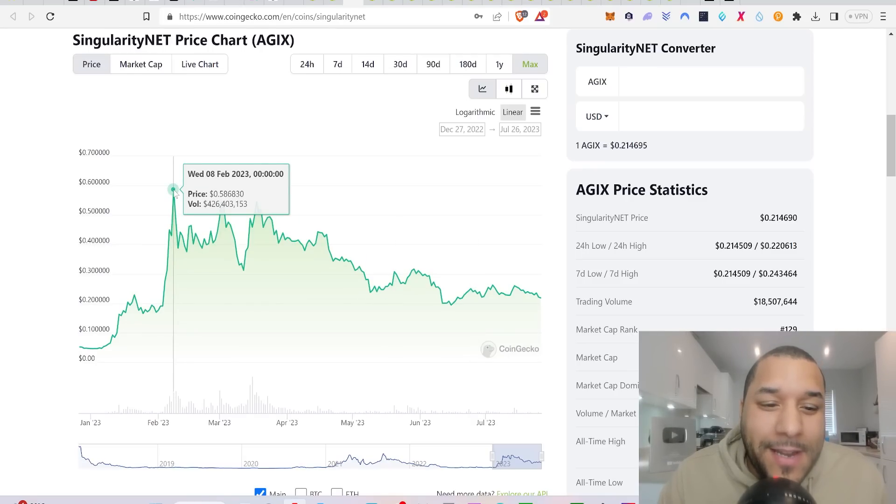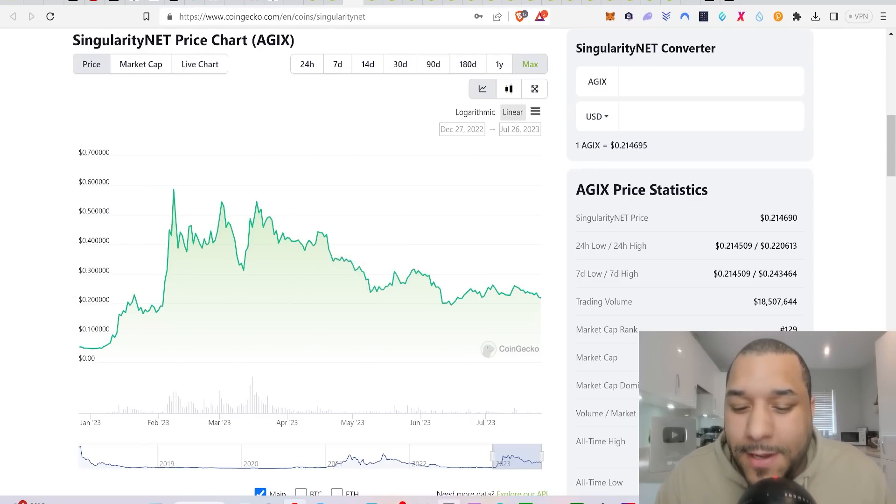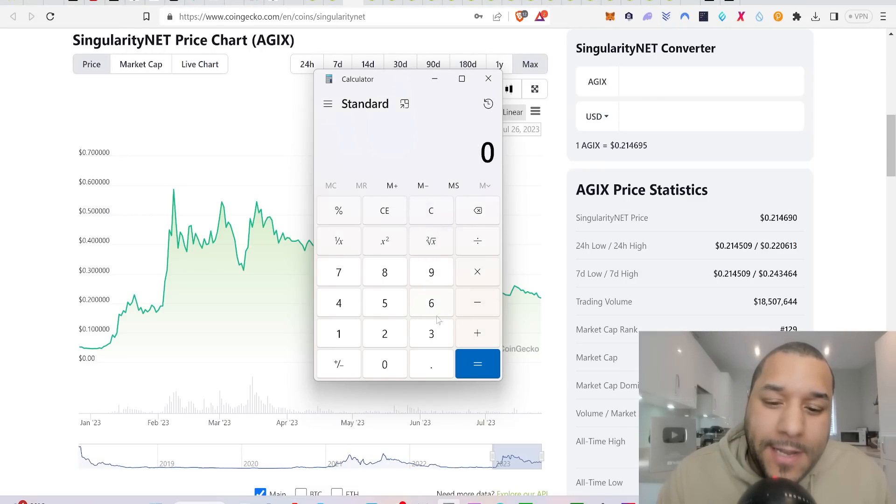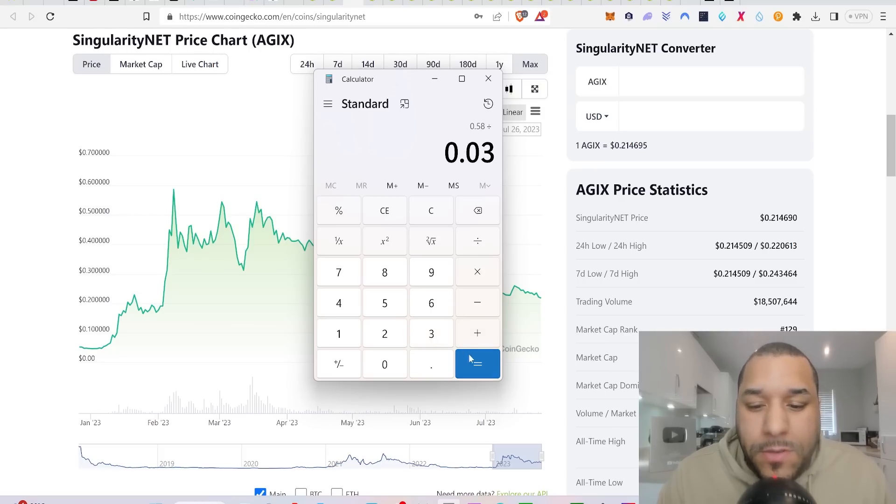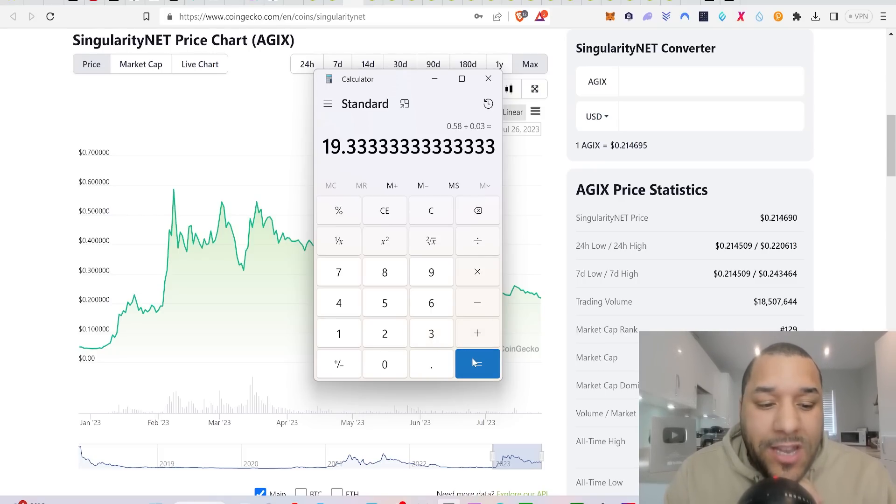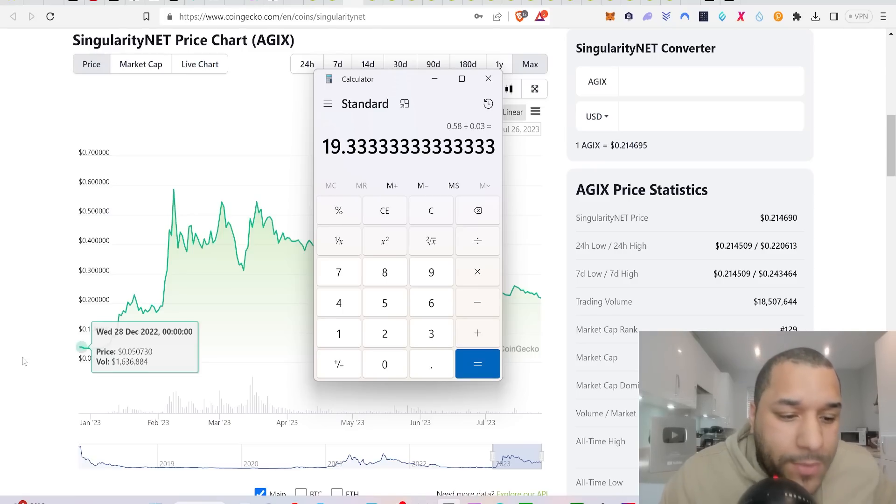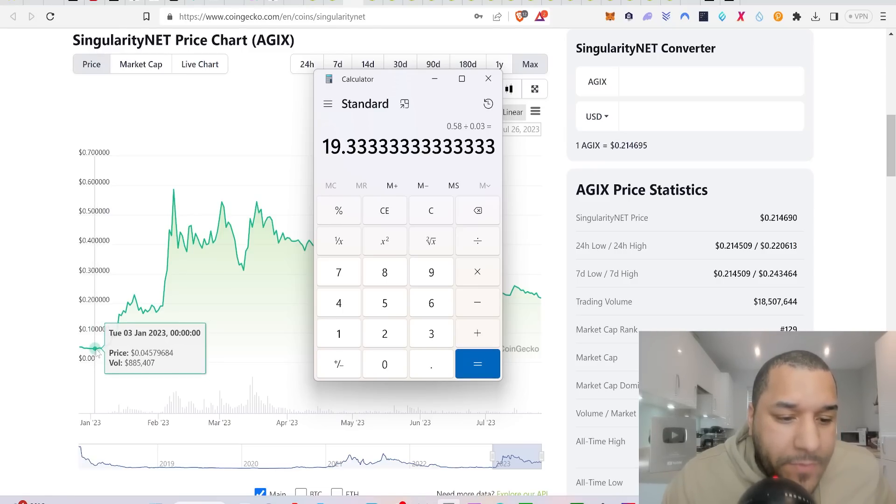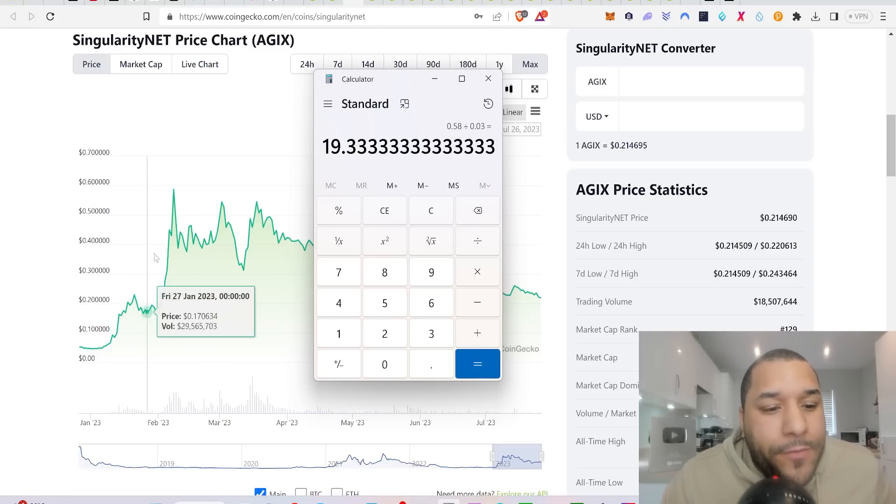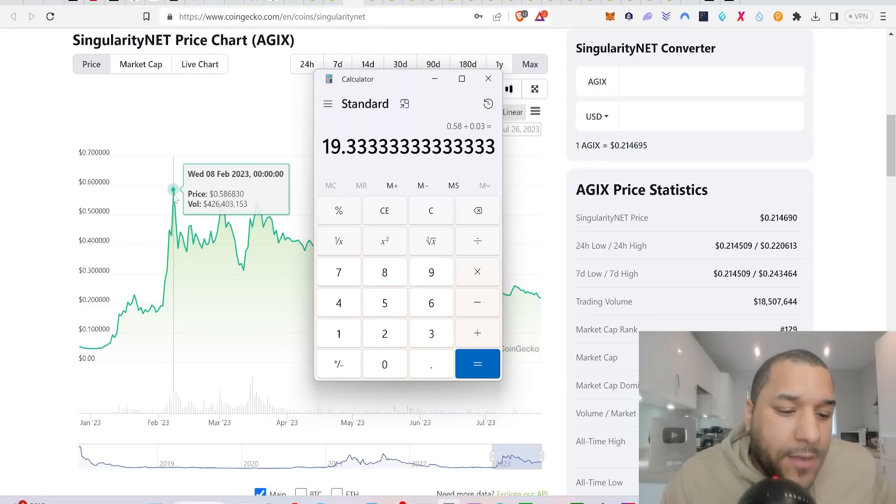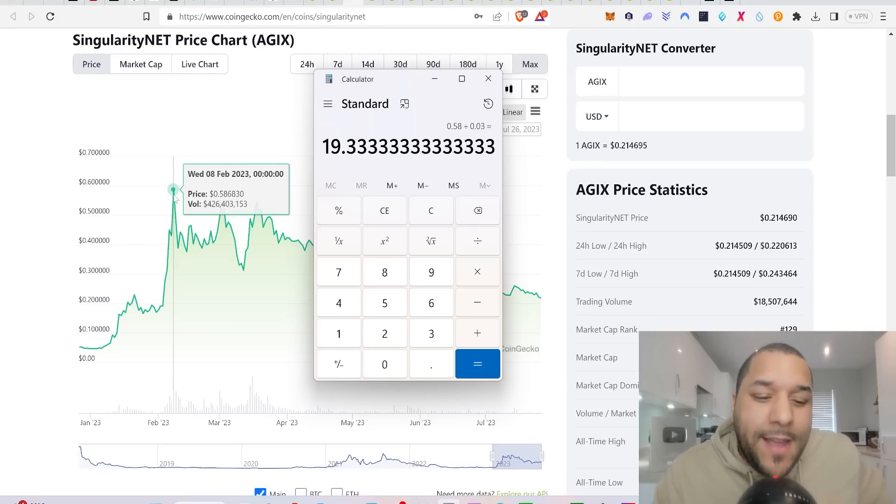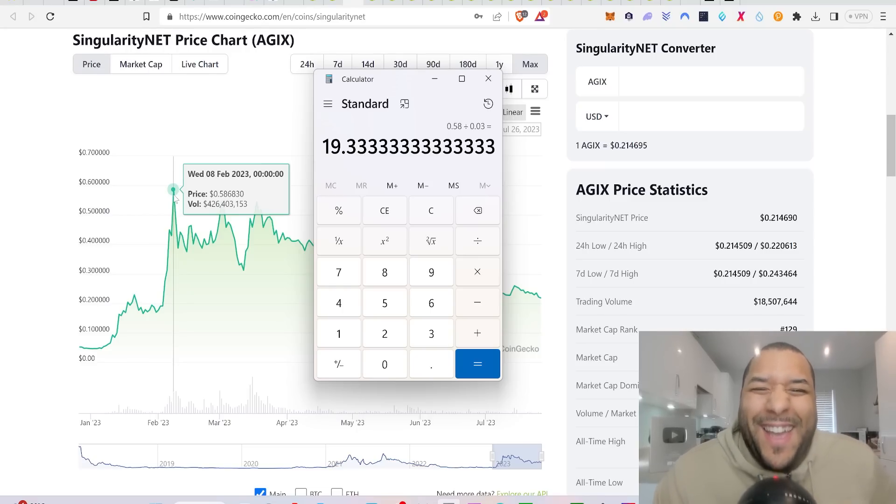We made crazy gains on this one, guys. We did over, let's just quickly look. Singularity Net was a mad call, but I saw it coming. Divided by 0.03, if you were a patron buying it at three cents, you made 19 times your money. This was back in January. In the space of, from January, look, right up to here 58 cents, in the space of a month you make 20 times your money. Just saying, these are the calls that I'm hoping for going forward with these other coins.